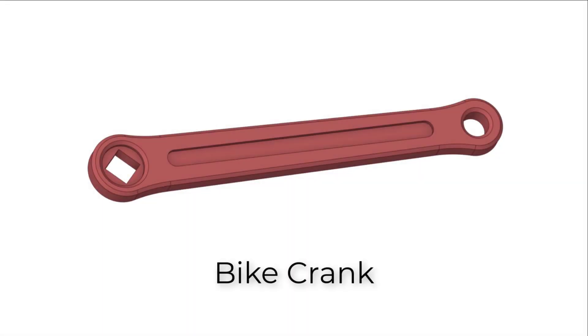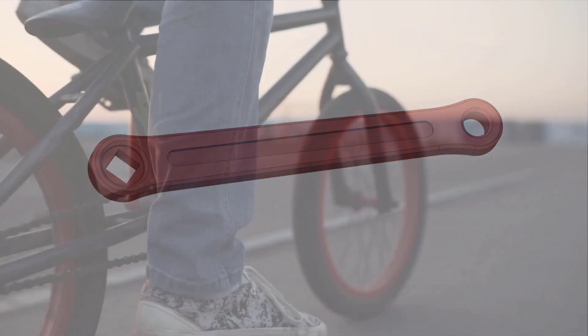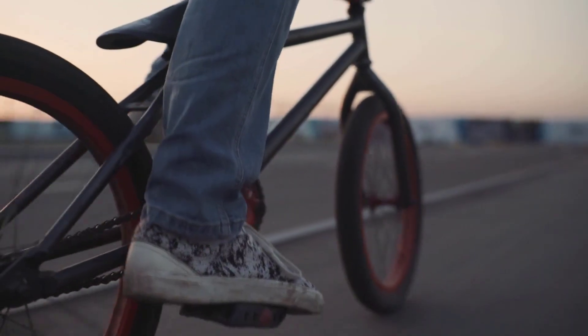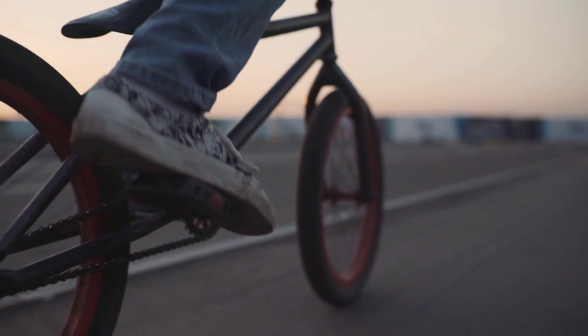In this session, we will see how to build a model of a bike crank. What is a bike crank? It is one of the components of a bicycle.